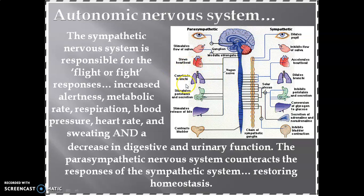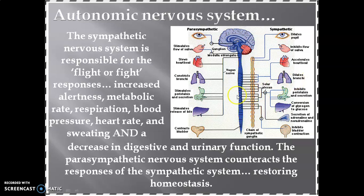Constriction of bronchi is a parasympathetic action, contrasting with the dilation seen in sympathetic action. The parasympathetic system also causes stimulation of peristalsis and secretion. In the liver, release of bile takes place under parasympathetic action, whereas conversion of glycogen to glucose is a sympathetic action.